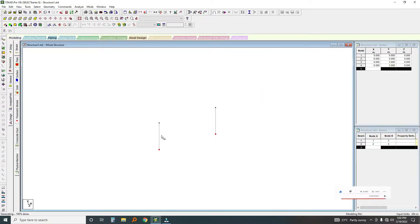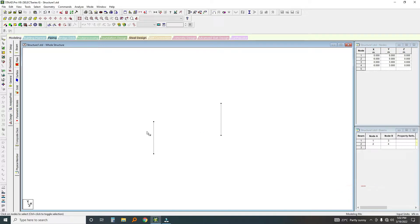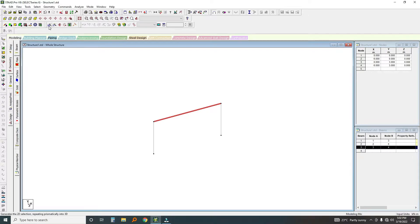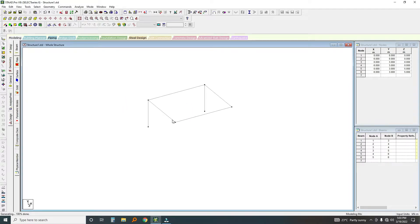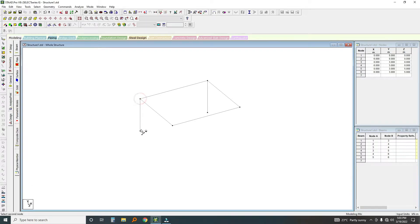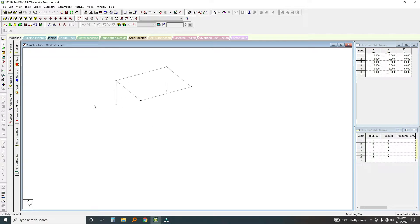I click OK. As you can see, the lines — they are called beams. I'll click on Add Beam and add a beam from this node to that node. Then I'll do a Translational Repeat for this beam — select the beam and click Translational Repeat. I want it to be five meters in the Z direction, so I click Z, link it, and click OK. If I click the measure icon, the distance between nodes is three meters.